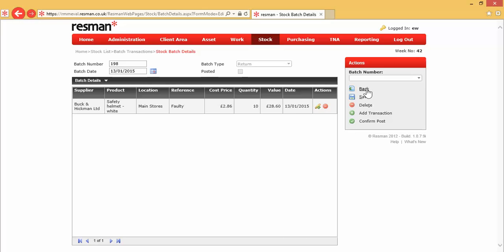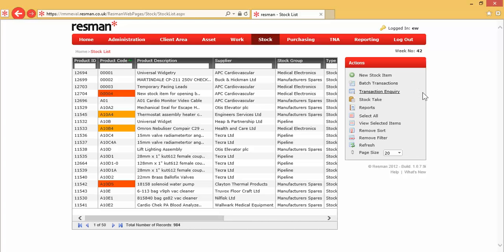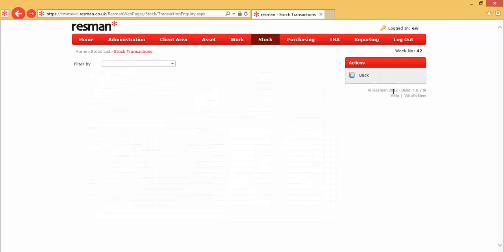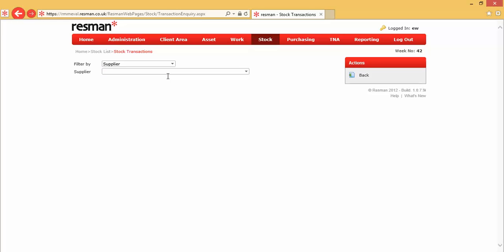In addition to that, if I go back onto our data list, we have our transactions enquiry, and I'll show you that. This is a useful facility to be able to see transactions, and we can filter those by supplier, product item, transaction type, and a date range. All of the transactions for a particular stock item are contained in the stock detail form under a transactions tab. But this is an option that we can be a lot more selective about how we can view our transactions.